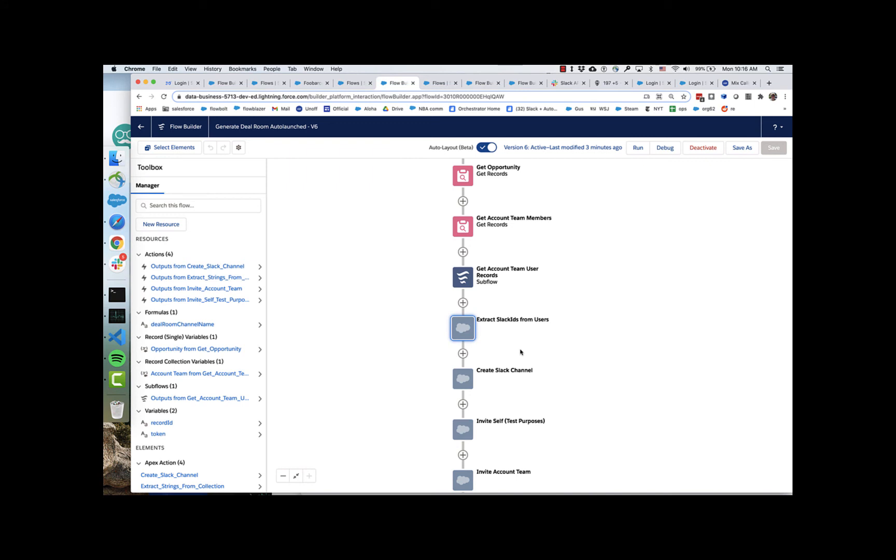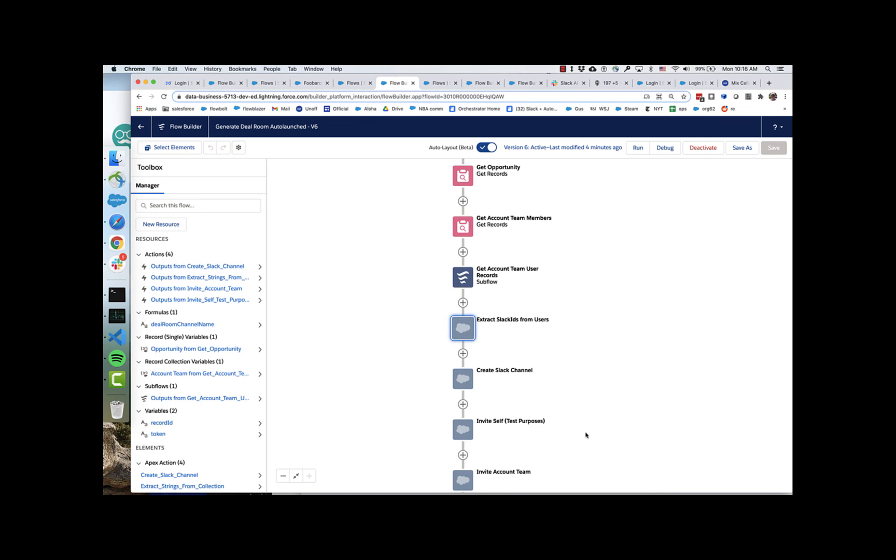And then the final piece here is we've got a sub flow that gets the account team user records from the account team members. And that uses a couple more actions as well. So you can see a lot of potential here. You can do things like invite different people. Maybe next what we'll do is I'll show you a demonstration of how you could seek approval from some higher up if the deal had a quote associated with it.